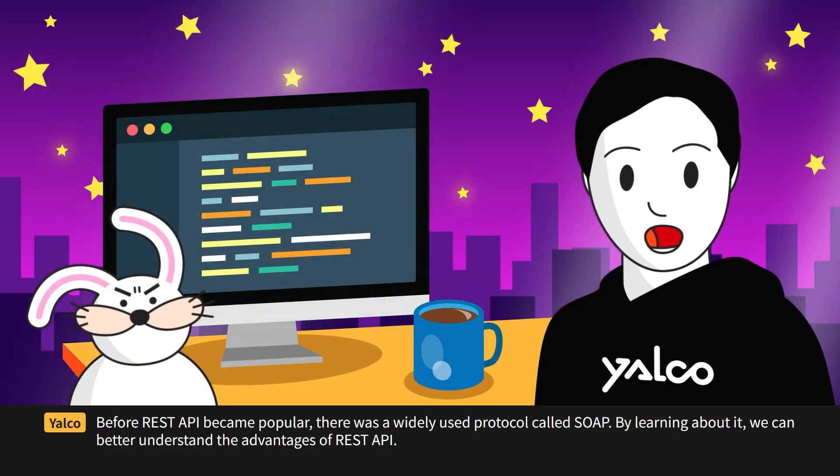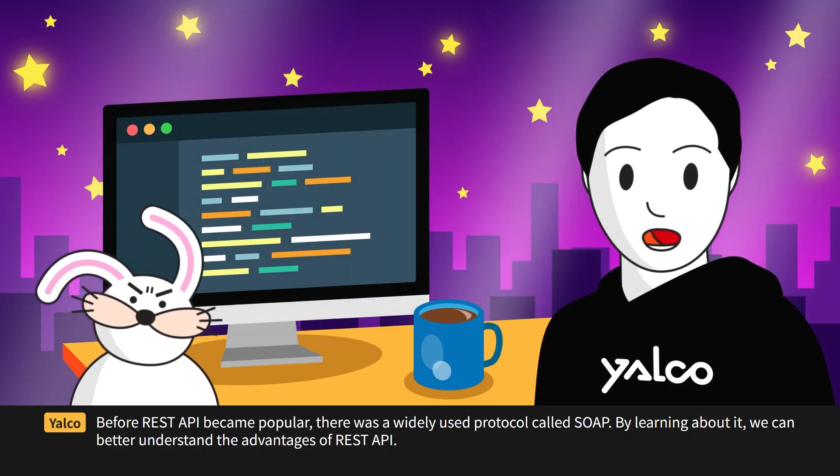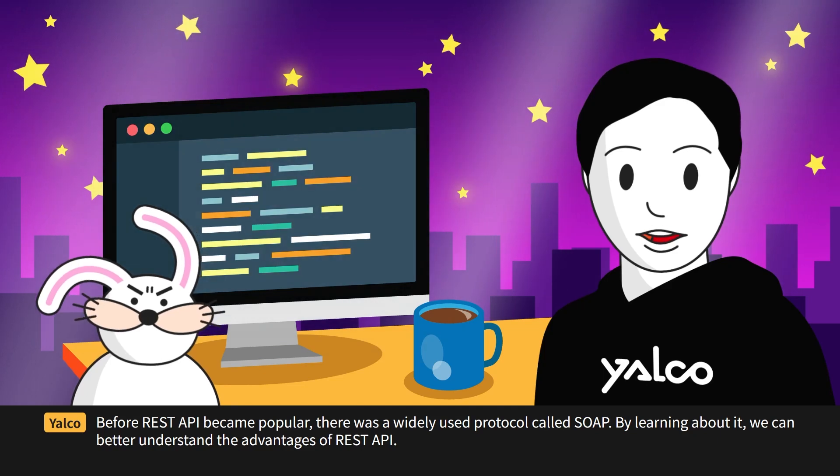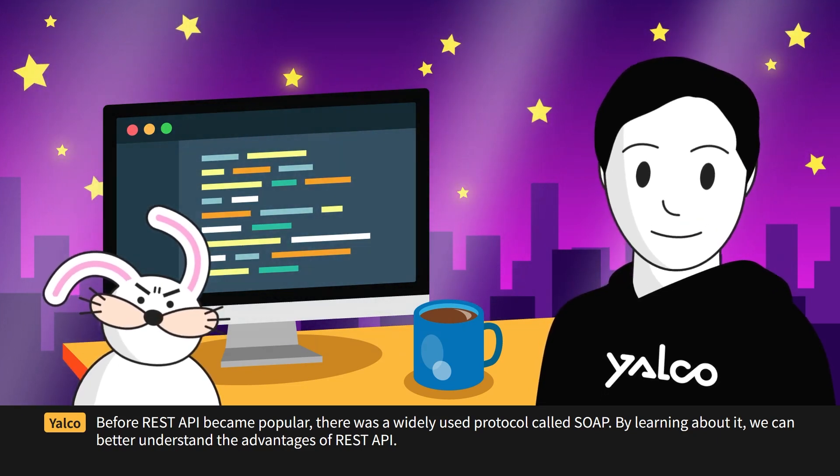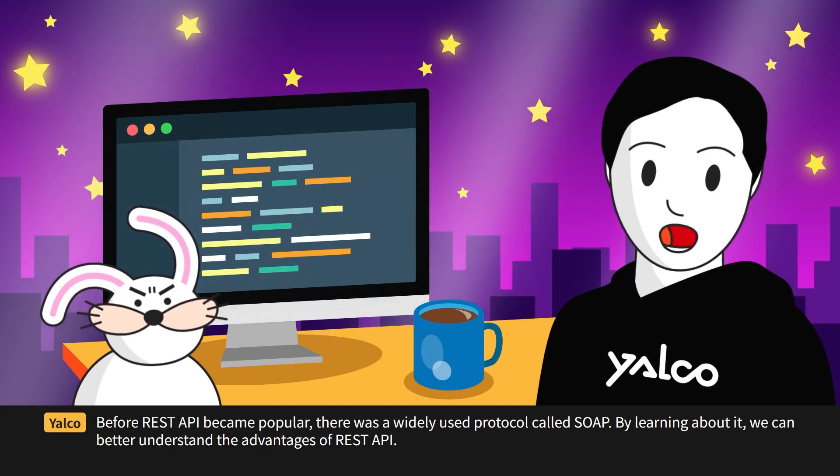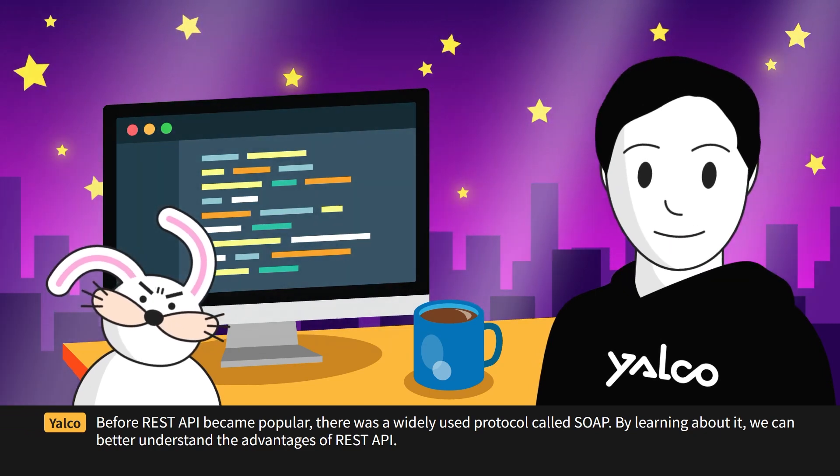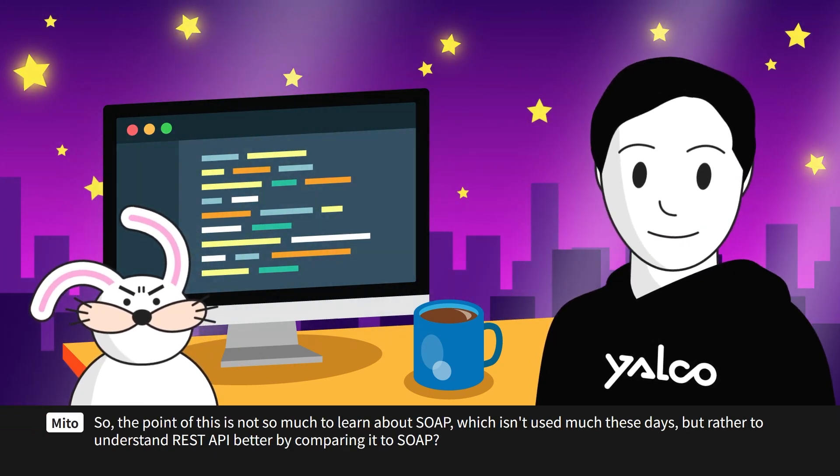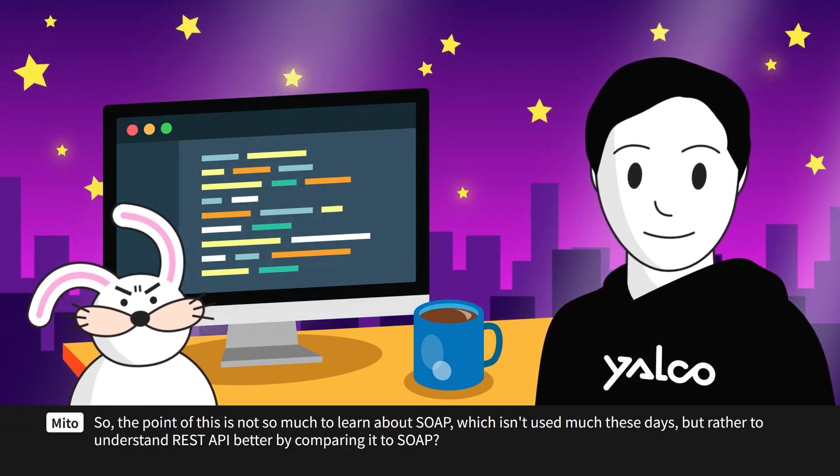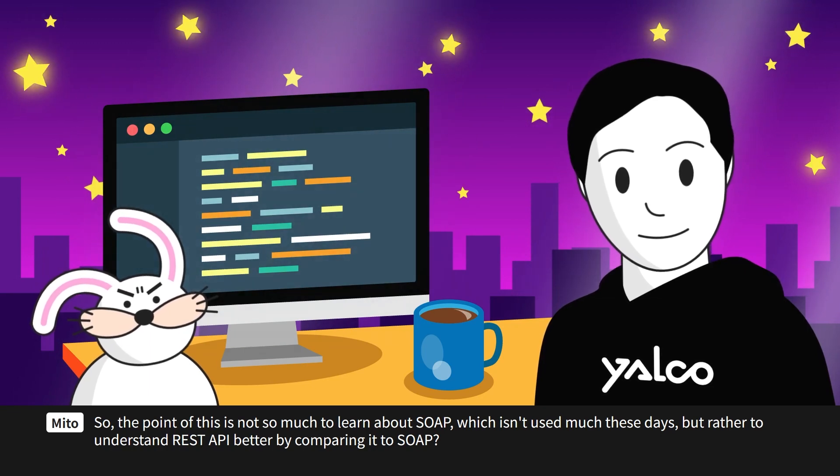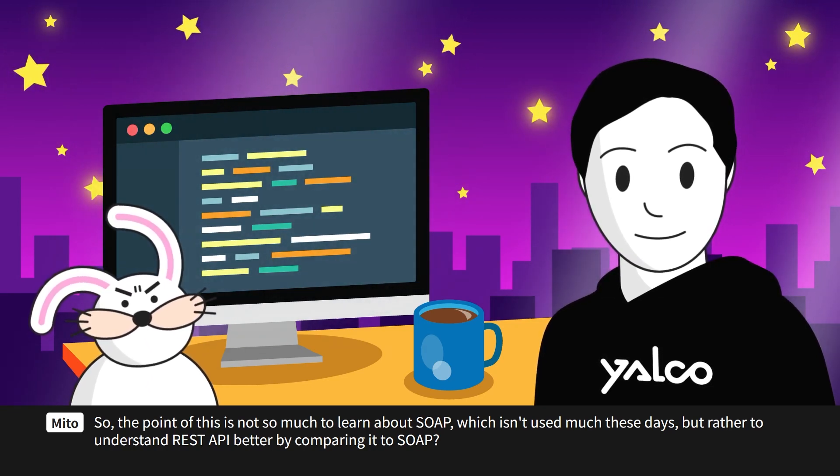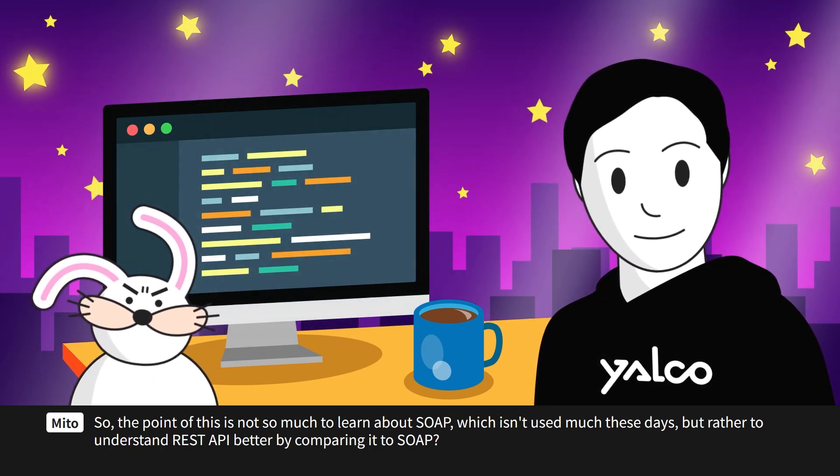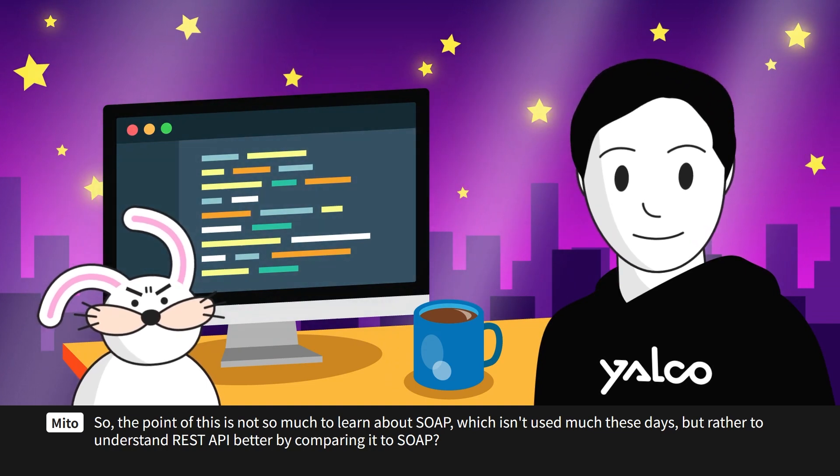Before REST API became popular, there was a widely used protocol called SOAP. By learning about it, we can better understand the advantages of REST API. So, the point of this is not so much to learn about SOAP, which isn't used much these days, but rather to understand REST API better by comparing it to SOAP.